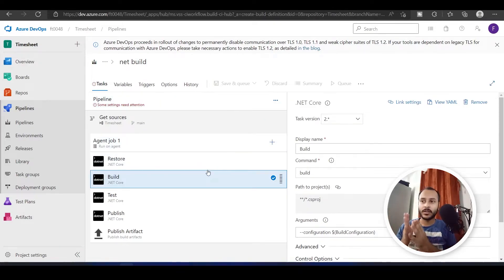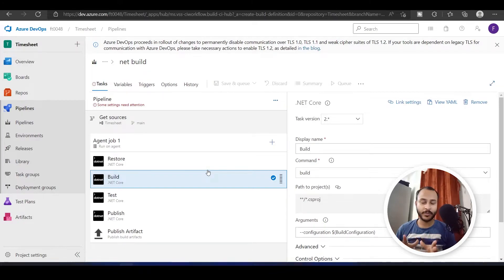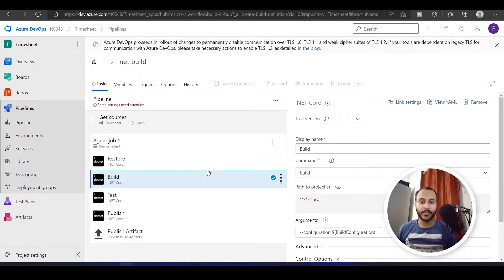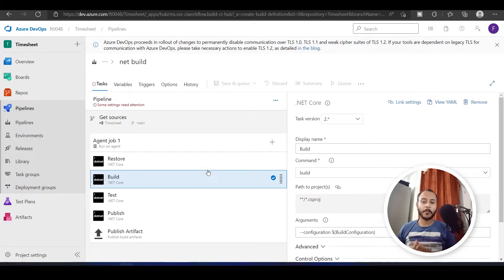And every time I want this to be executed or I want this series of tasks to be performed, I can just come and run it over here. This is how pipelines help us.